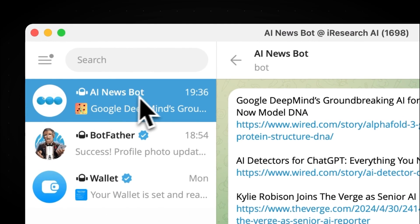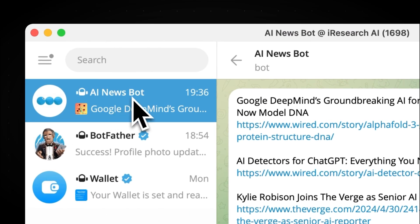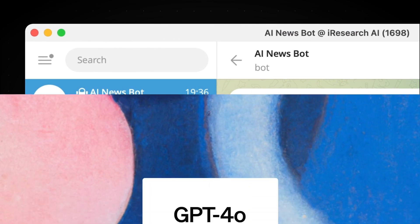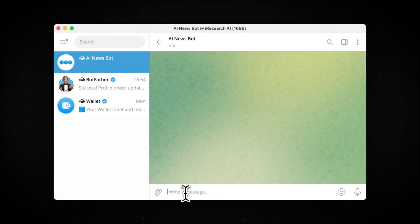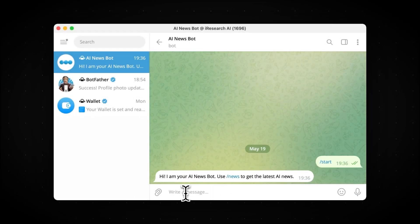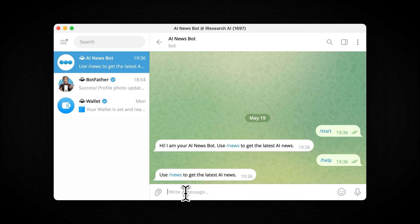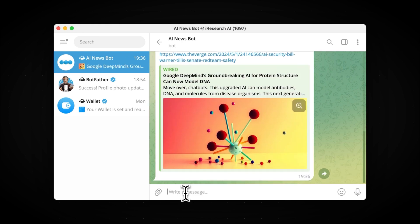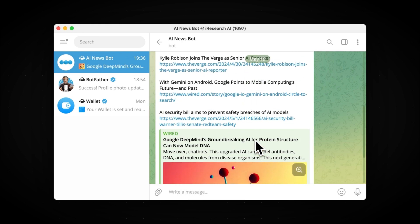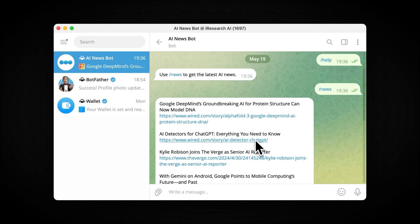Today, we're going to build a Telegram AI NewsBot using the new GPT-4-0. This bot understands several commands: Start, which triggers a welcome message; Help, which provides a list of all commands; and News, which gives you the latest AI updates.